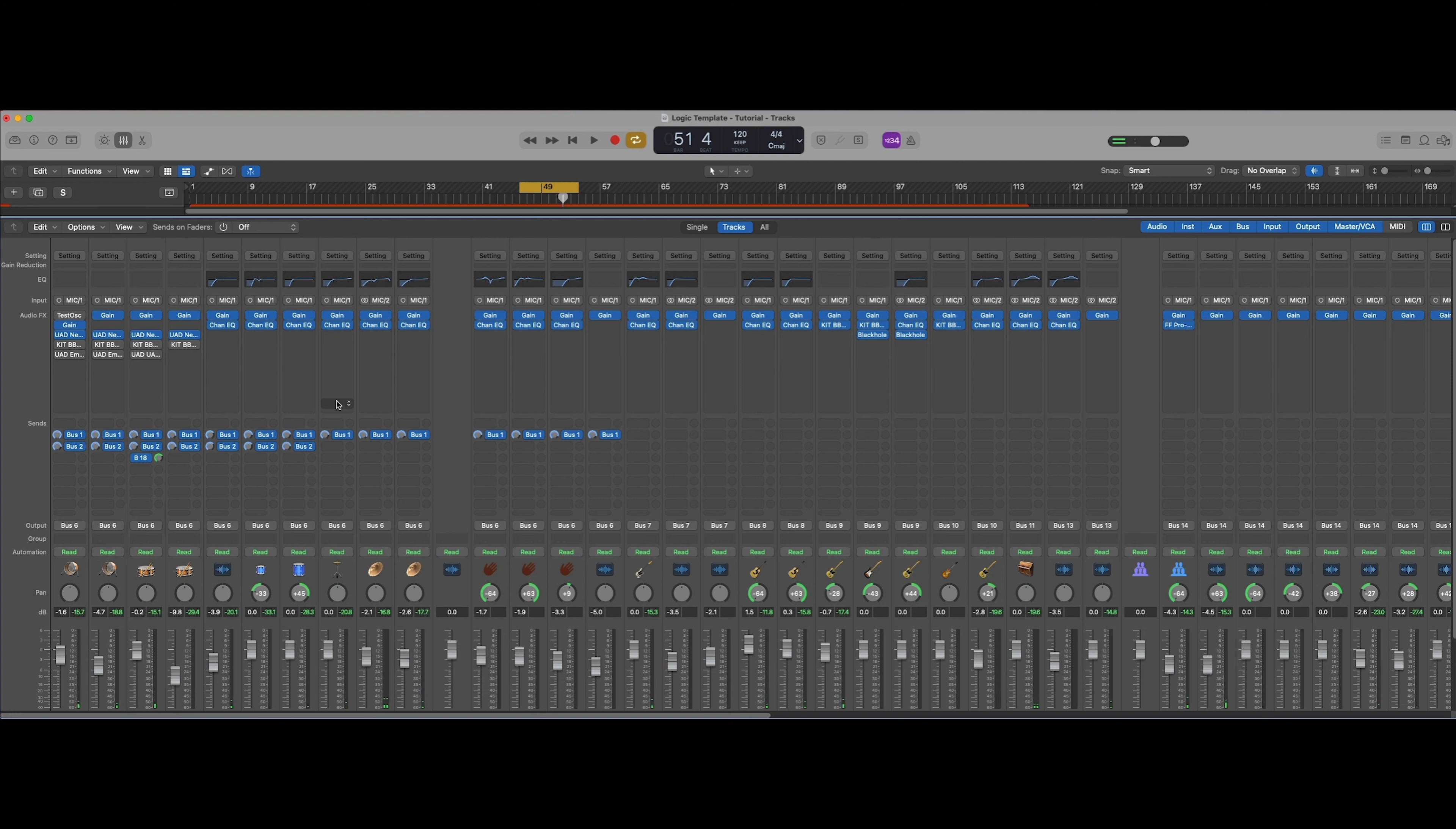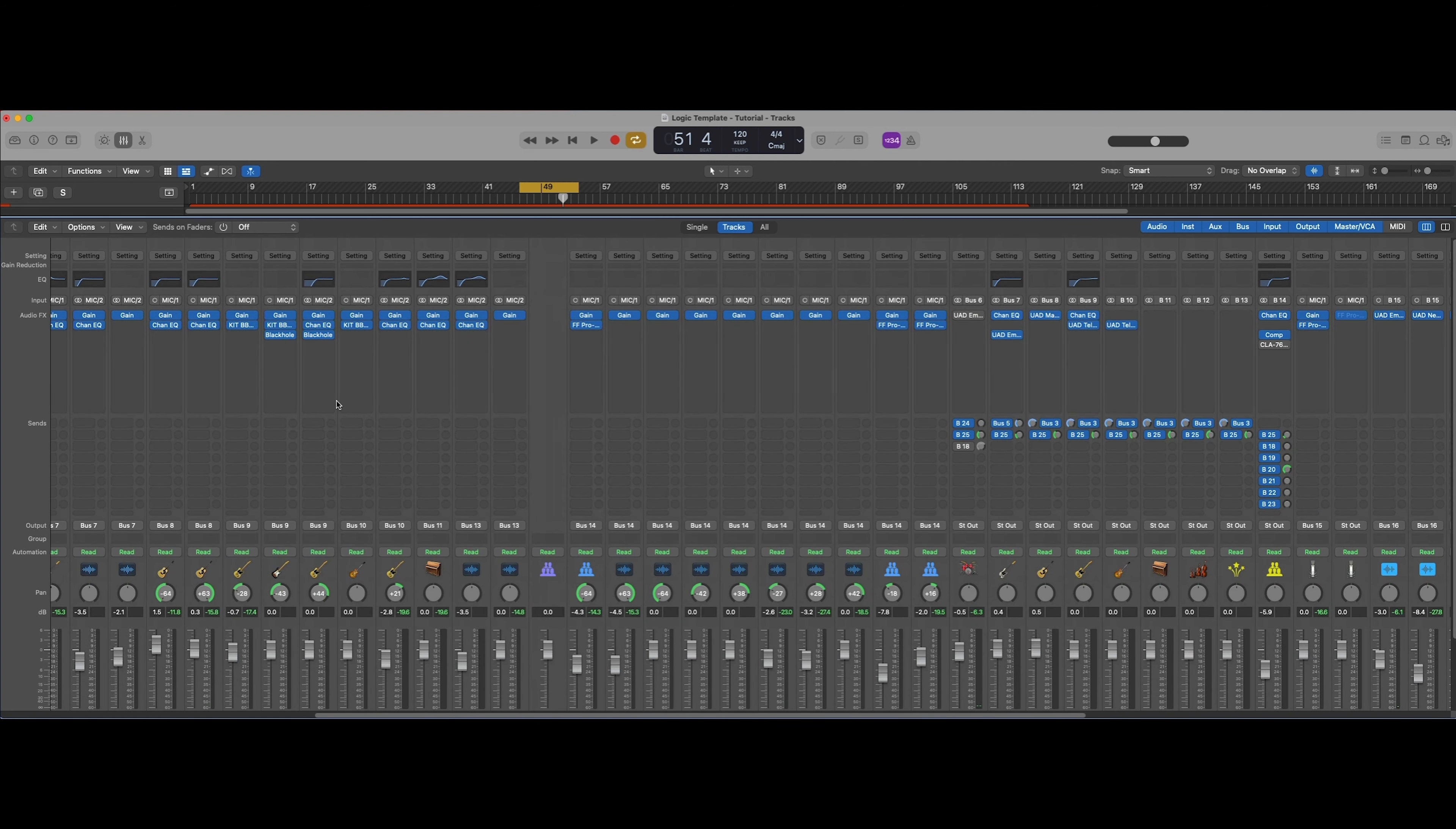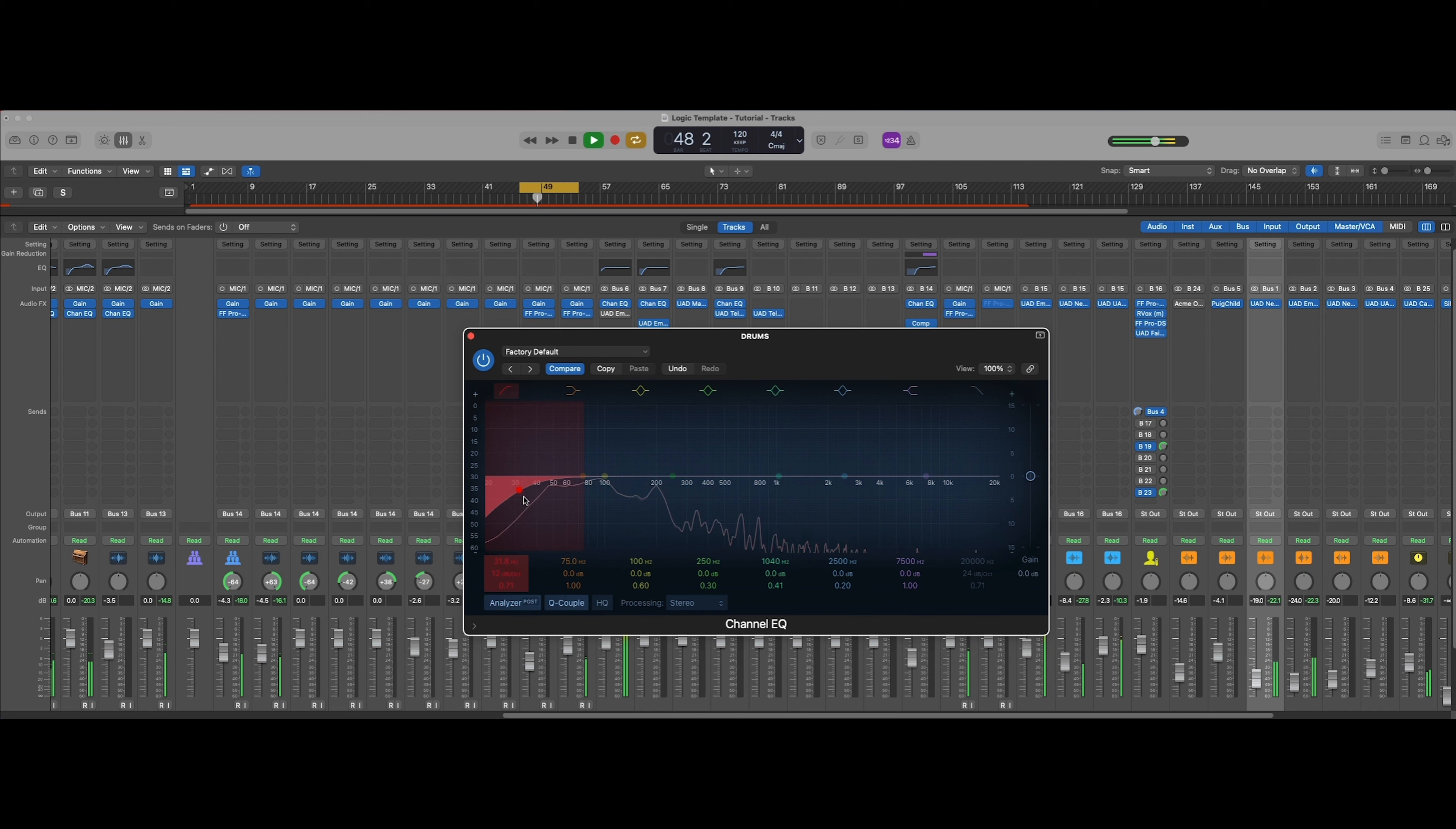Now what I like to do next is do a little processing on the overall drum group. First thing I like to do is just see if we can shape up the overall drum sound just a little bit better. By adding this high-pass filter, we're just tightening up the low end.